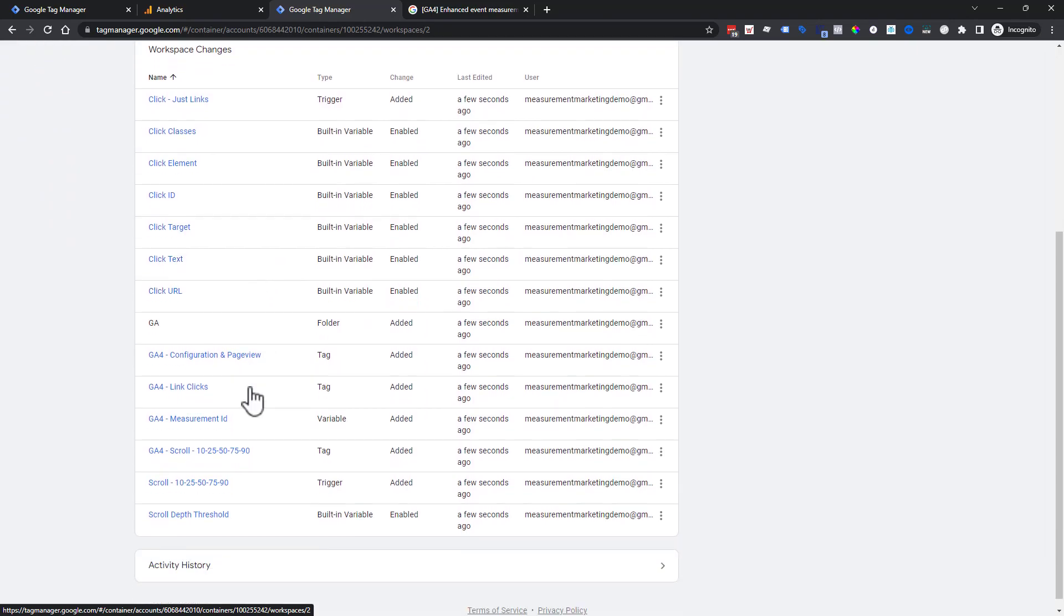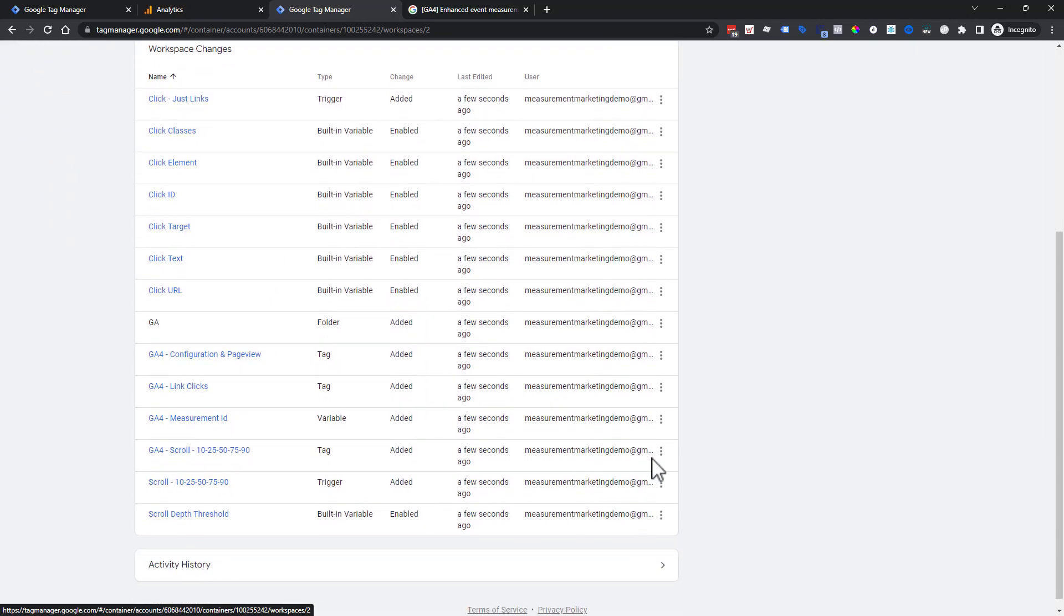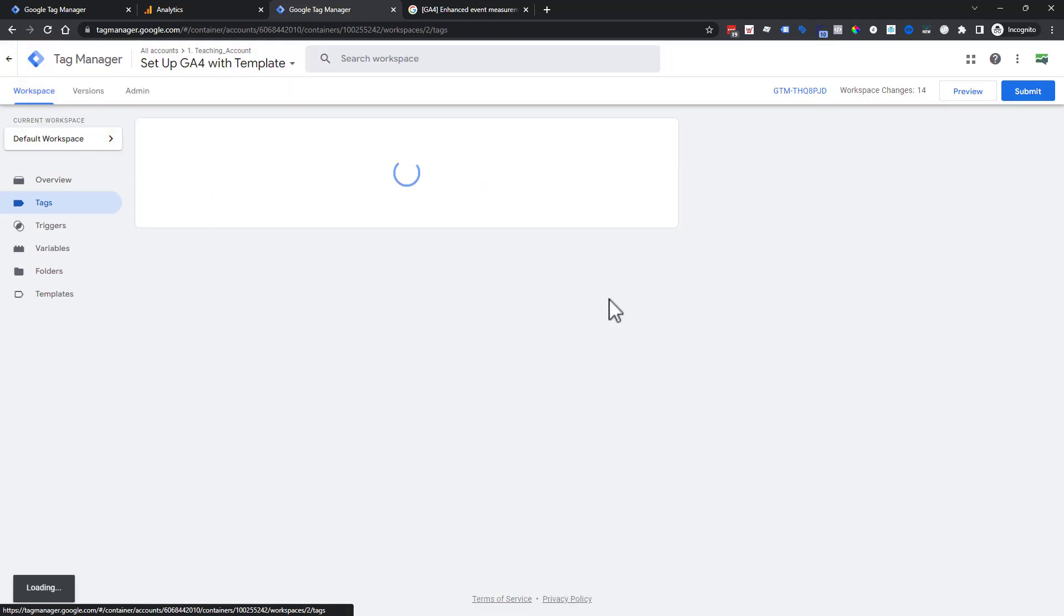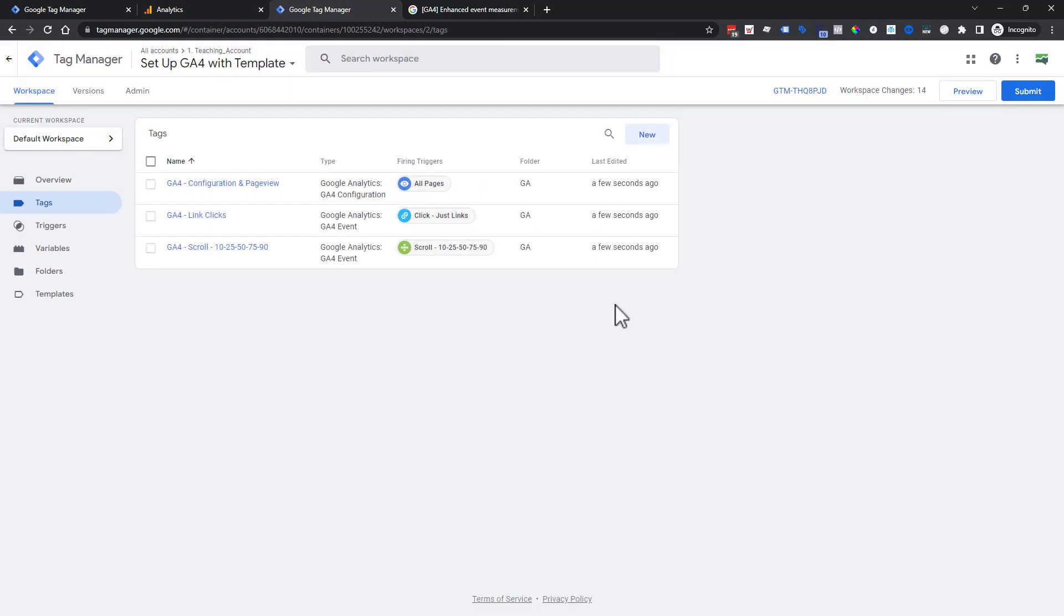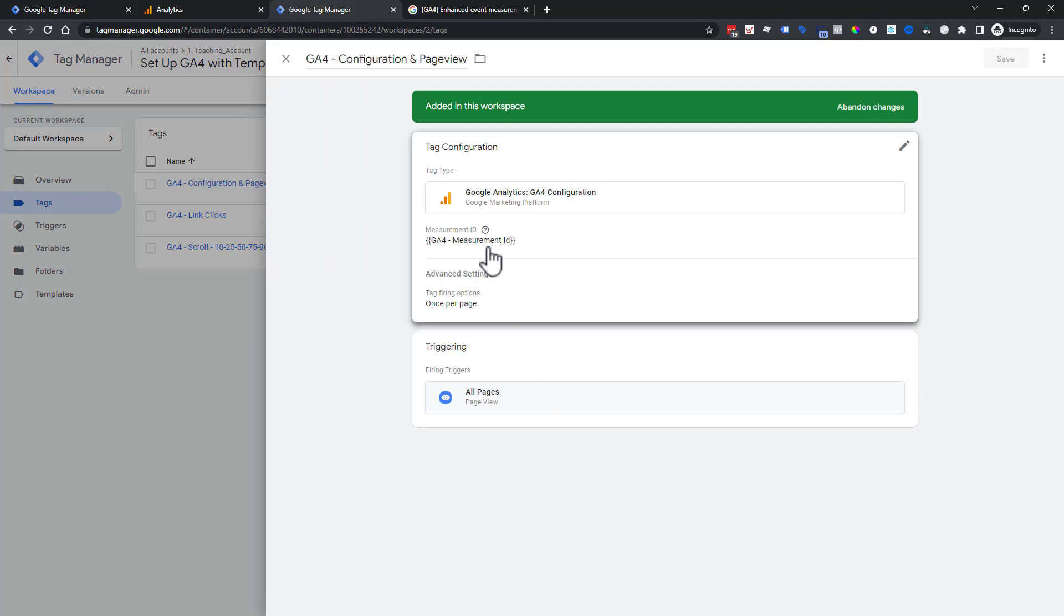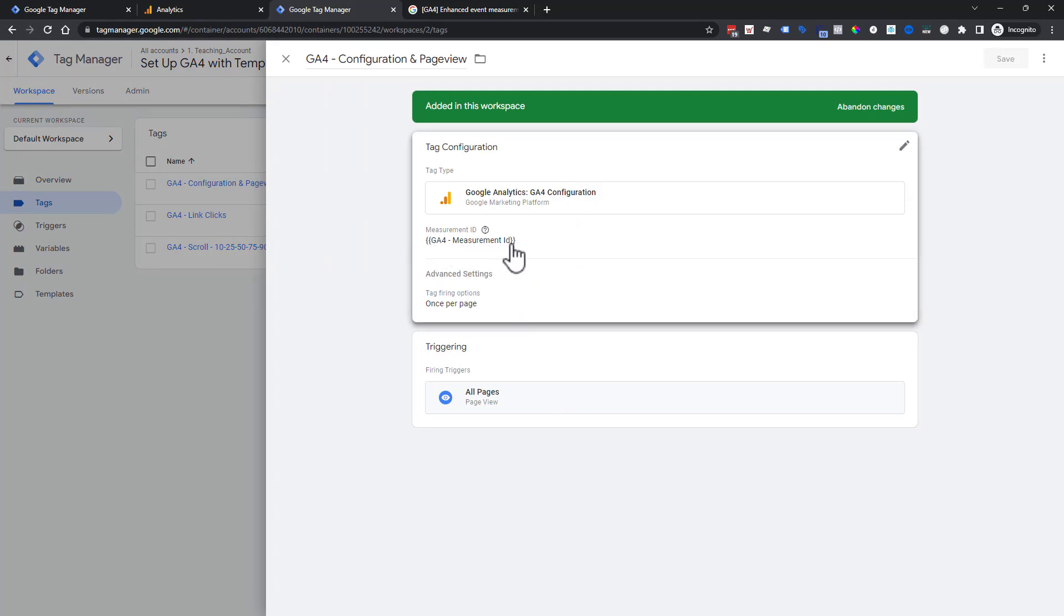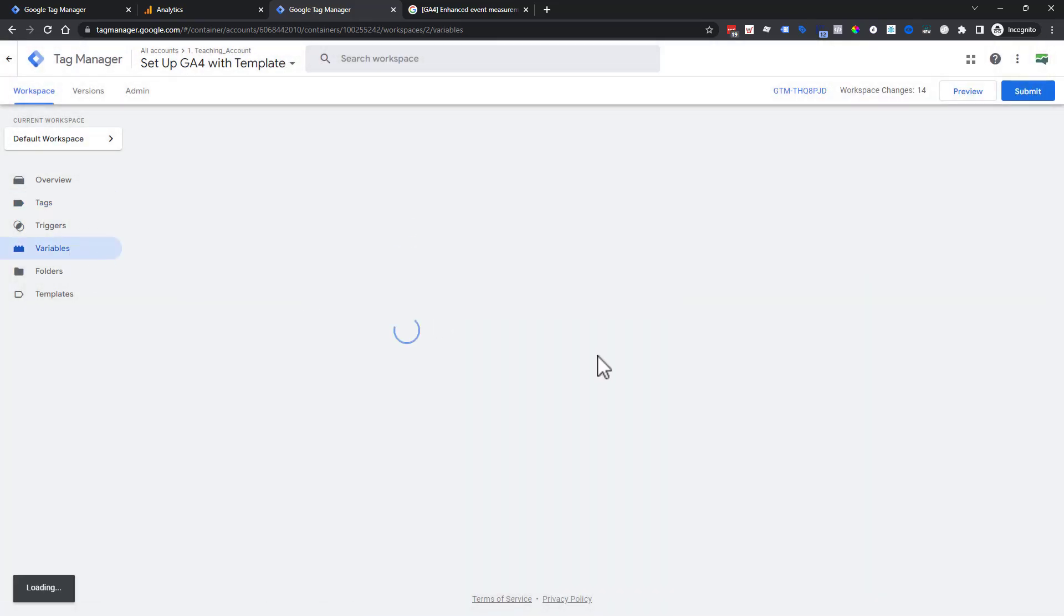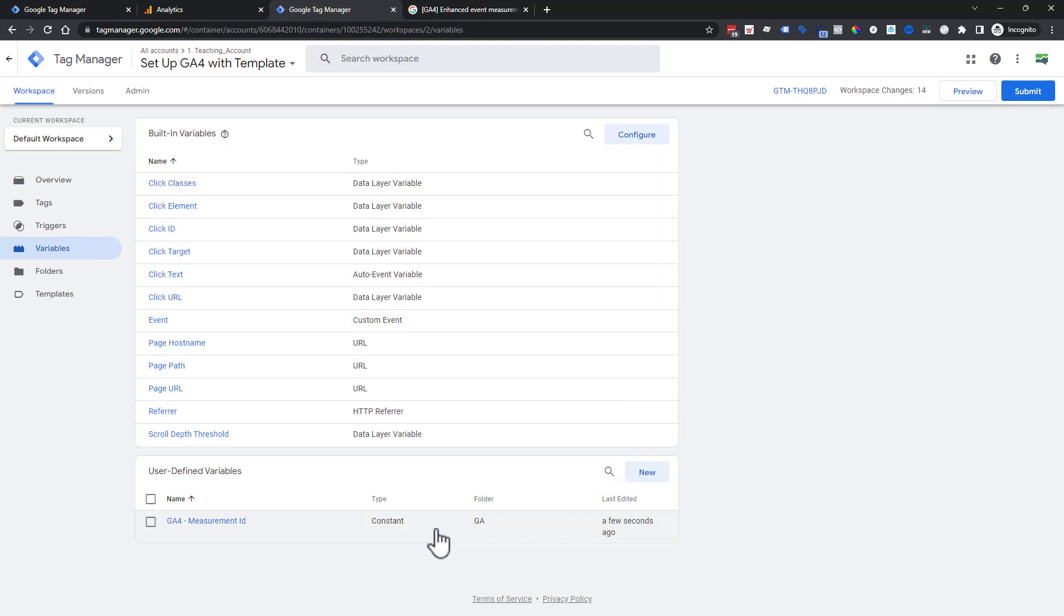We're going to go ahead and choose confirm. And now we have all of this information here. Let's go into our tags. Now we have our configuration in page view. And we have this. What's this right here? Well, it's not our measurement ID, but it says it is, but it has little squiggly brackets. Those little squiggly brackets are called braces. And that means it's a variable. So let's go check that out.